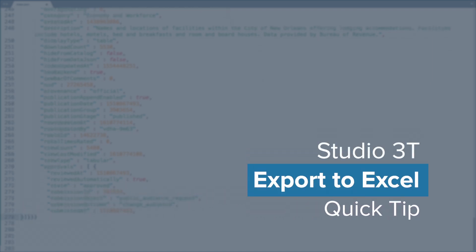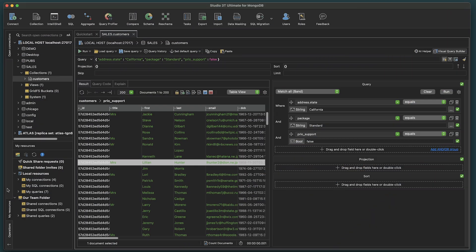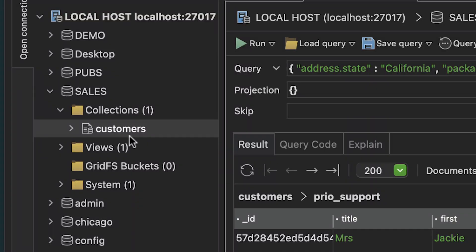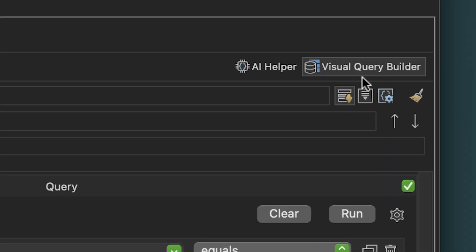For this Studio 3T Quick Tip, we'll show you how to export from MongoDB to Microsoft Excel. We'll be using data from our customers collection, along with using the Visual Query Builder tool.